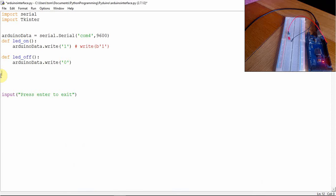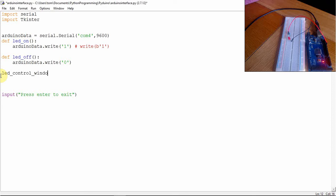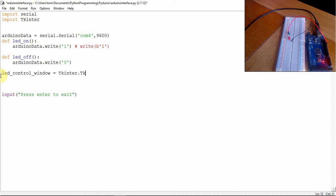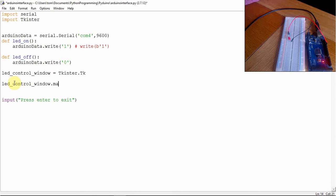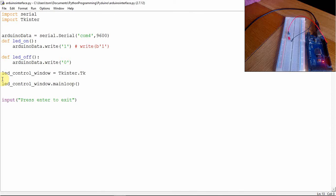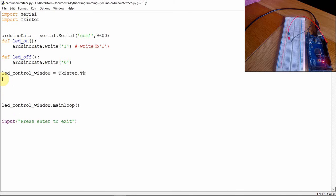So the first thing we need to do when we use Tkinter always is to create the window and I'm going to call it the LED control window. And that's in Python 2.7, it's going to be equal to Tkinter dot TK. And then we also need to close it, so we need to call that main loop. So those are the two things you always need when you're creating a GUI with Tkinter.